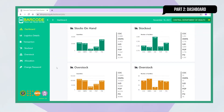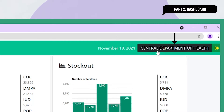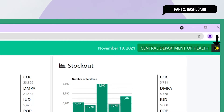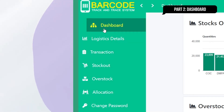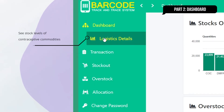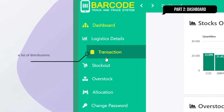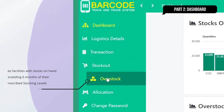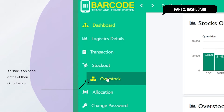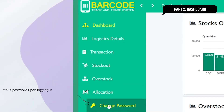On your dashboard's upper right-hand corner, you will see today's date, your facility's name, and the logout button. The main menu is located on the left side of the screen, where you can navigate back to the dashboard, go to Logistic Details, Transaction, Stockout, Overstock, Allocation, and Change Password.